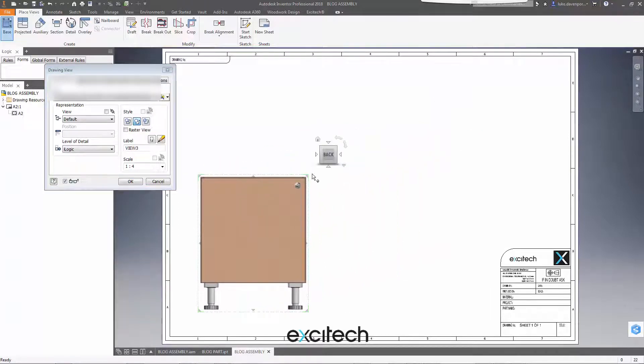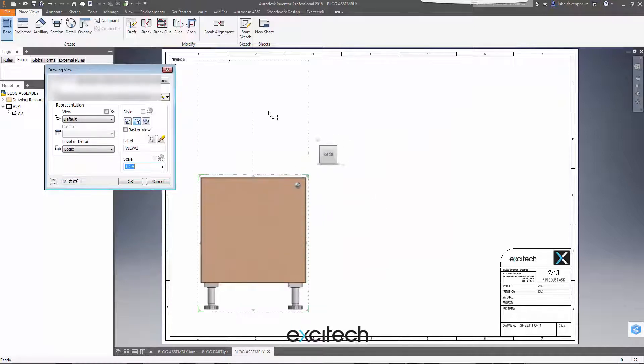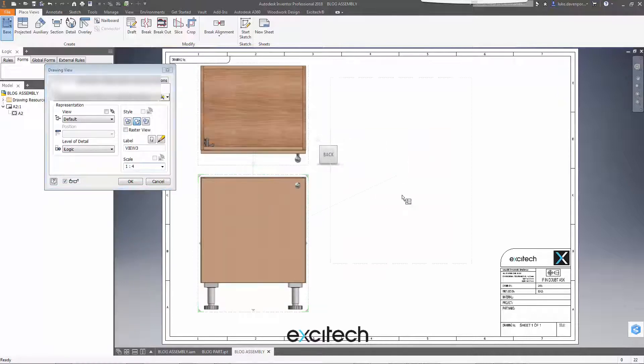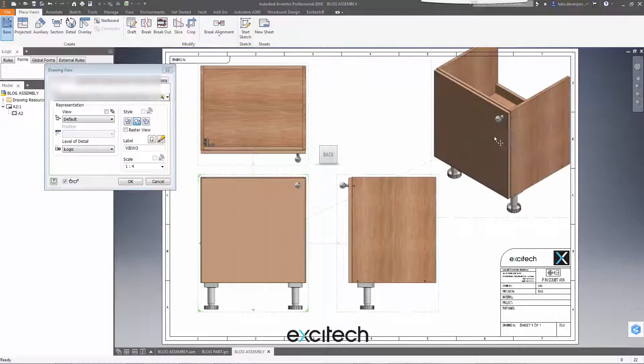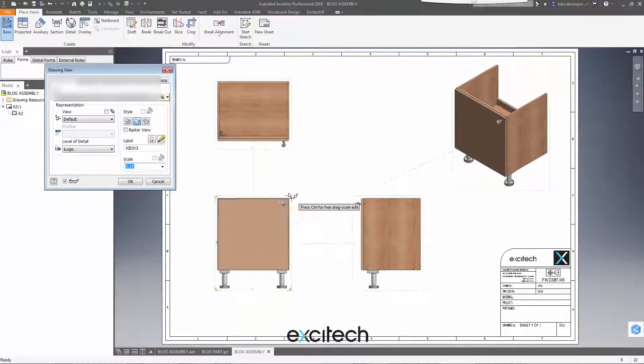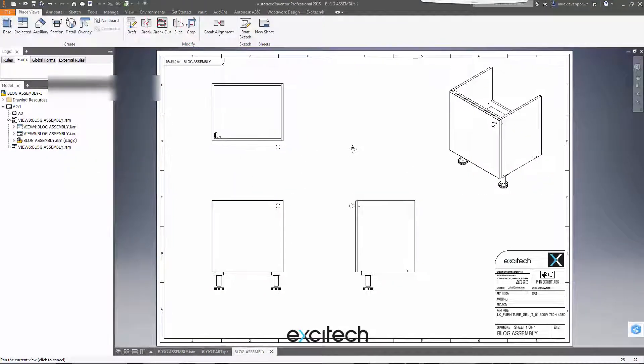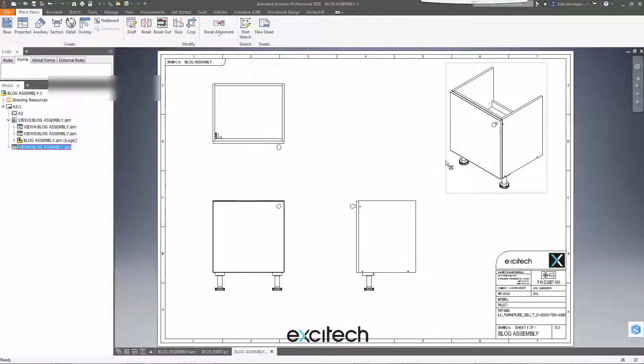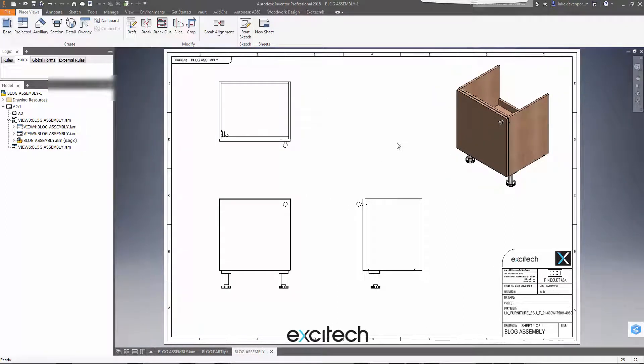So I'll just scale this one down a bit. I probably will have to scale that down a bit. Let's scale it here. Okay, some beautiful drawing views there but of course no sketches showing.